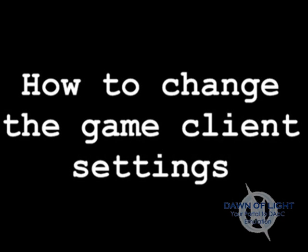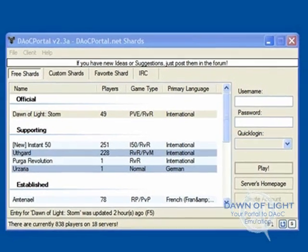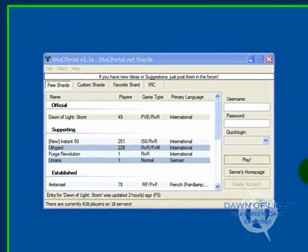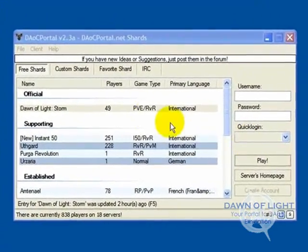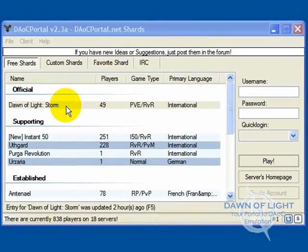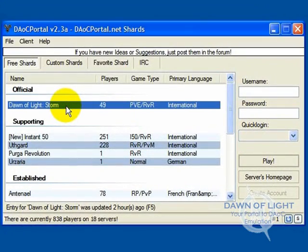How to change the game client settings. Open up the portal and click on a shard to log into.